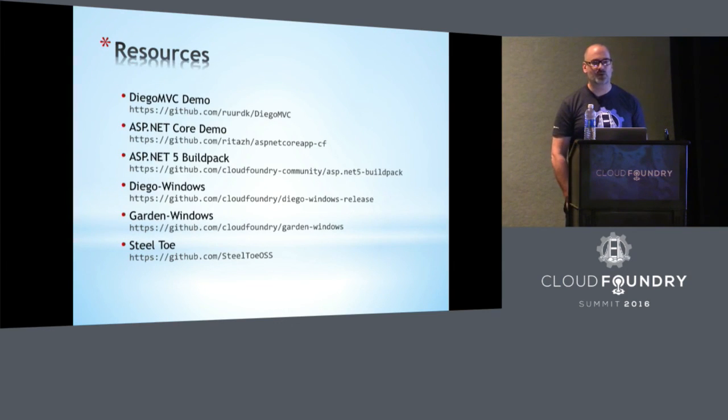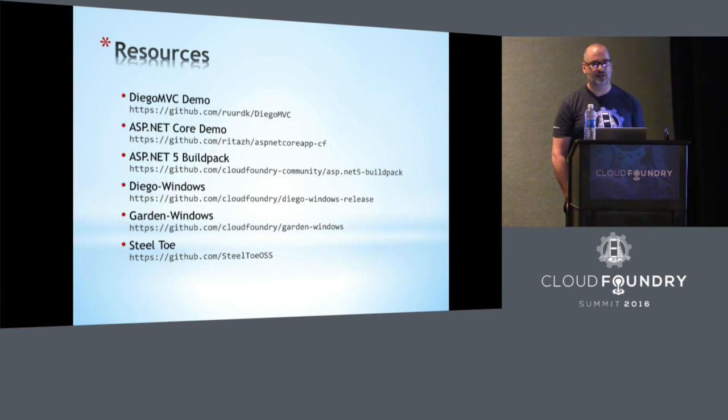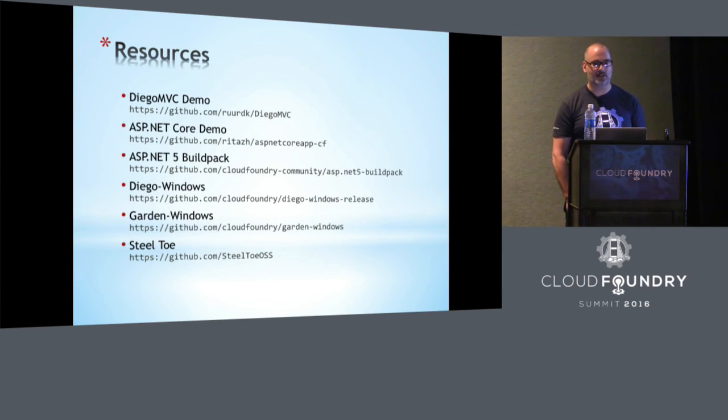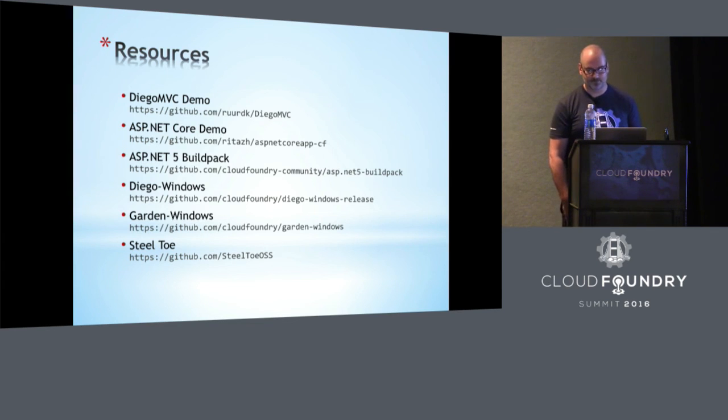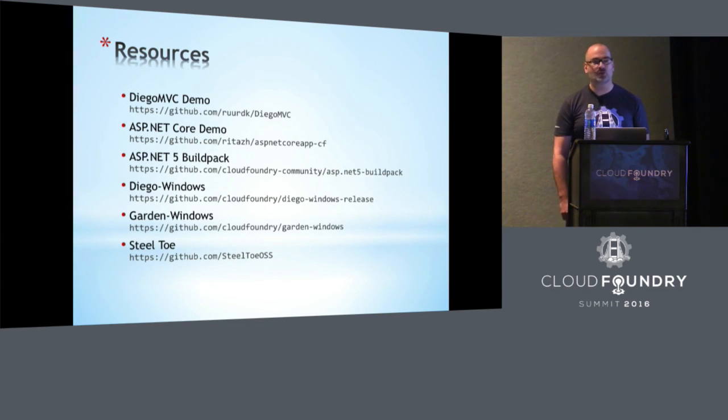So, yes. Lastly, here's a few more resources on some of the topics that we covered today. And these slides will be distributed so that you'll be able to access these URLs, and that brings us to Q&A.